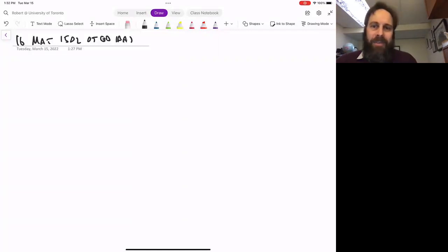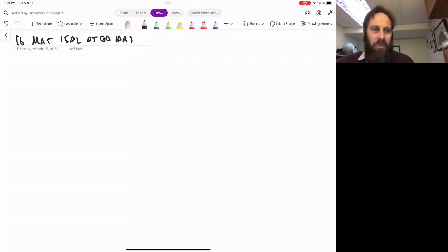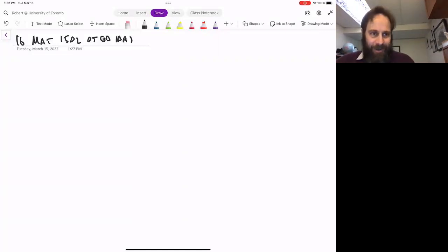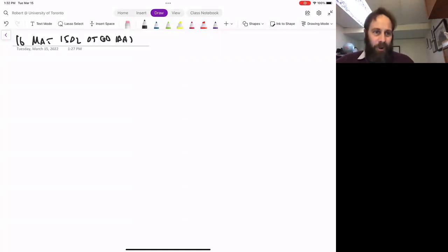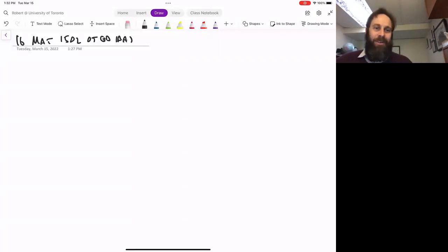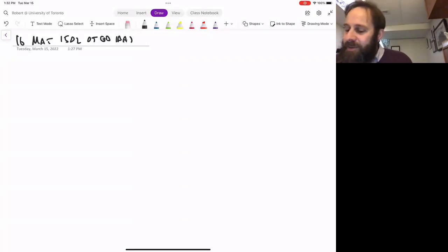I'd stated the Bishop-Gromov theorem and was about to embark on the proof, but before I do that let me make some remarks. If we go back, lurking in the background — I've been trying to teach this course on the assumption that you don't necessarily know Riemannian differential geometry. But lurking in the background is the Riemann tensor in the smooth world of this course. Of course, the course is about the non-smooth geometric world. Let me recall some things about normalization.